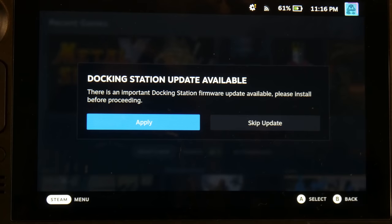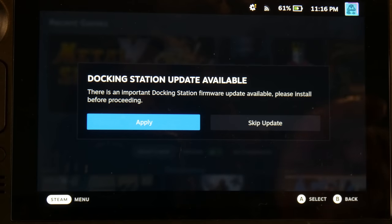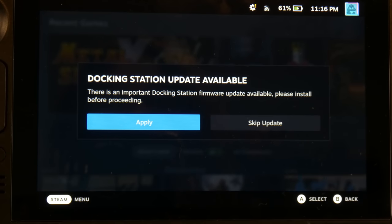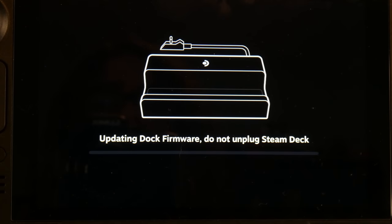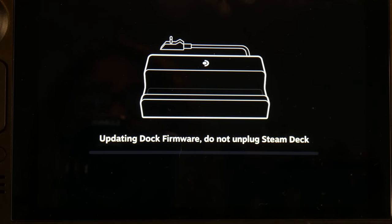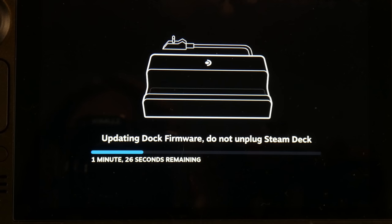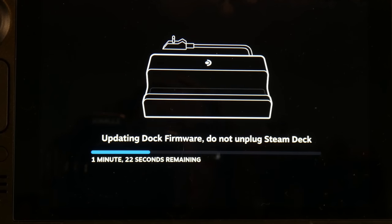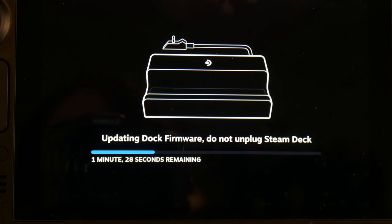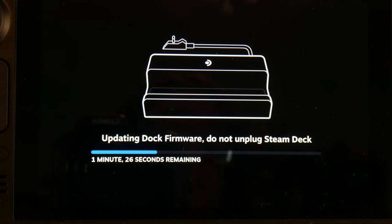So right when I turned it on, I got an update for the docking station. Not really sure what that means, but I think that the docking station is smarter than I'm giving it credit for. That is one thing about going with like an official Steam Deck dock, that you'll have support from Valve themselves, including updates and such.